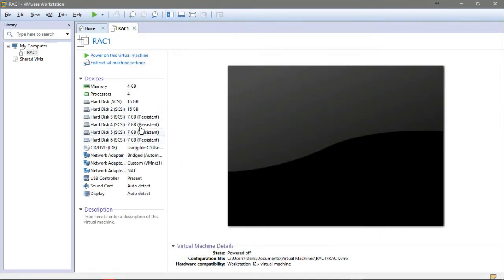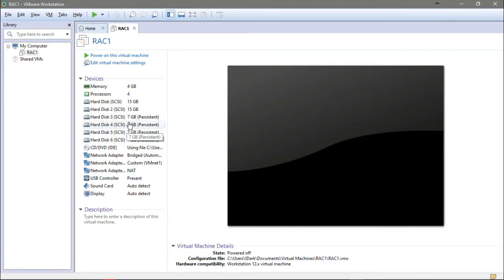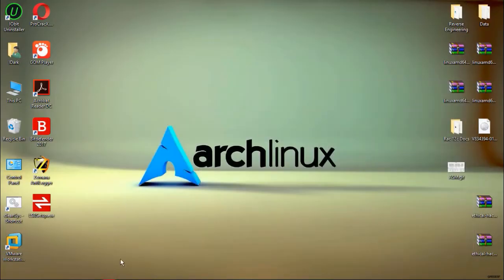Now, how can I configure VMware to let these disks be shareable among both Rack1 and Rack2? There is a configuration file — go to this path and open the virtual machine configuration file.